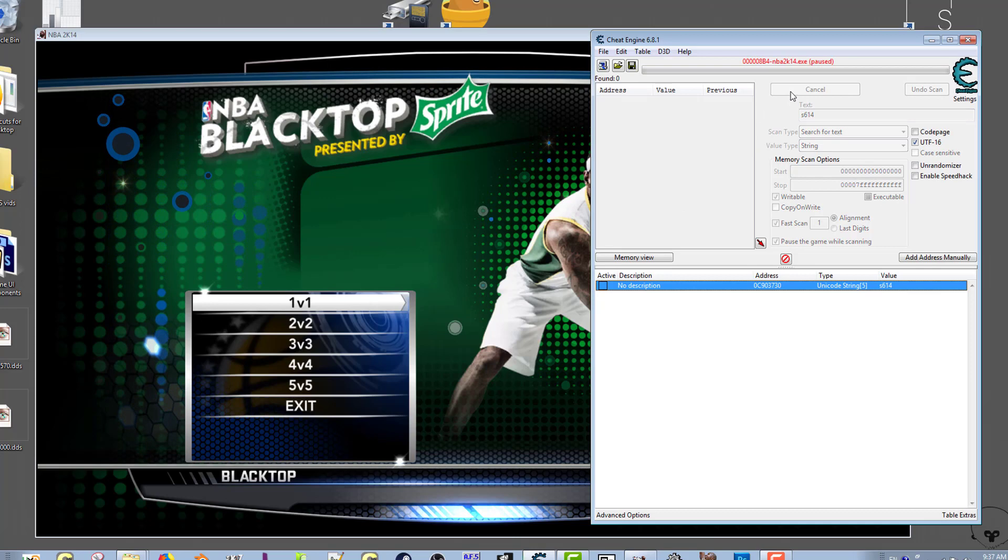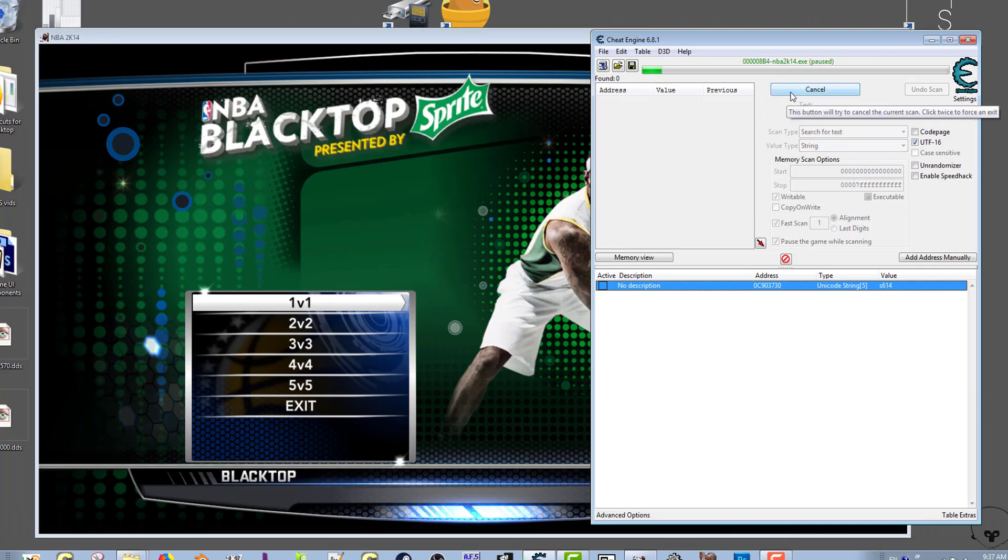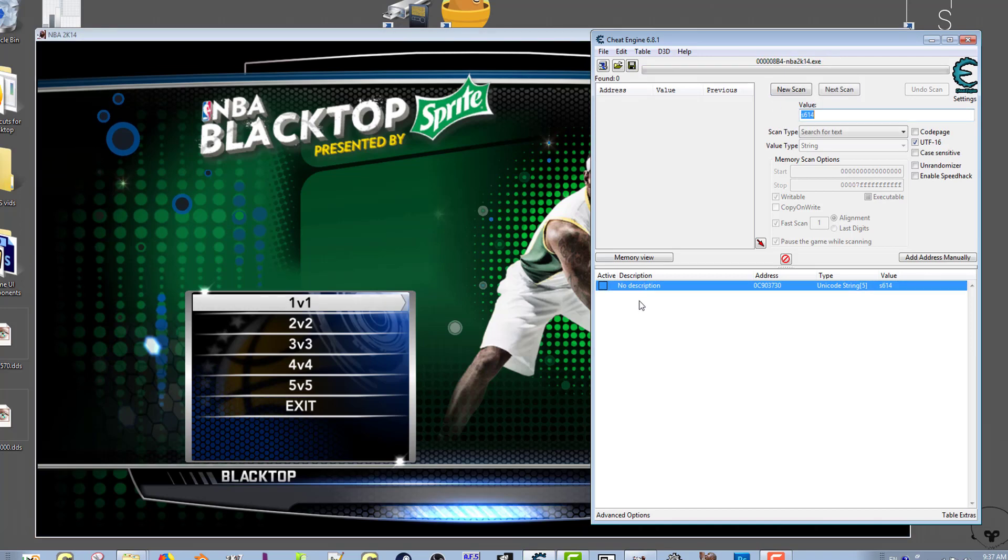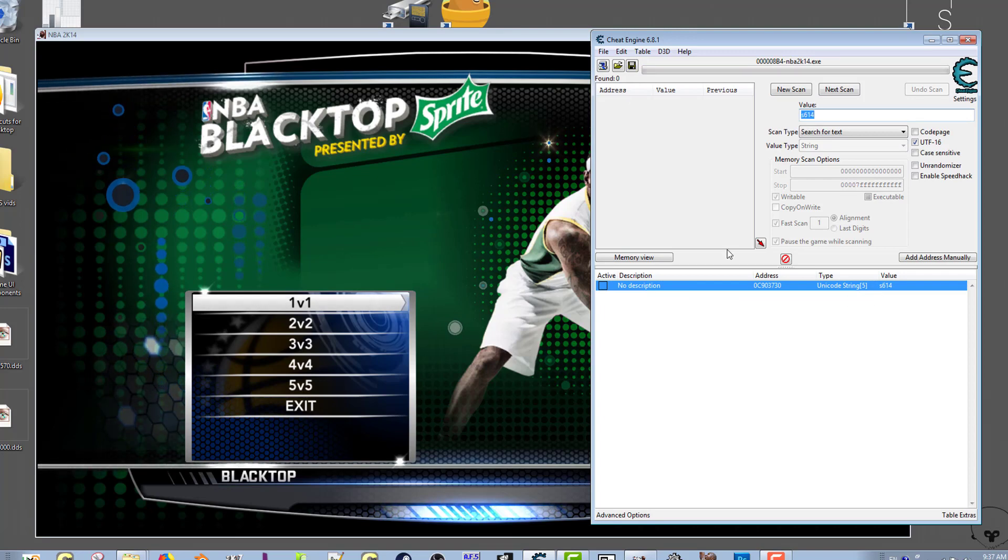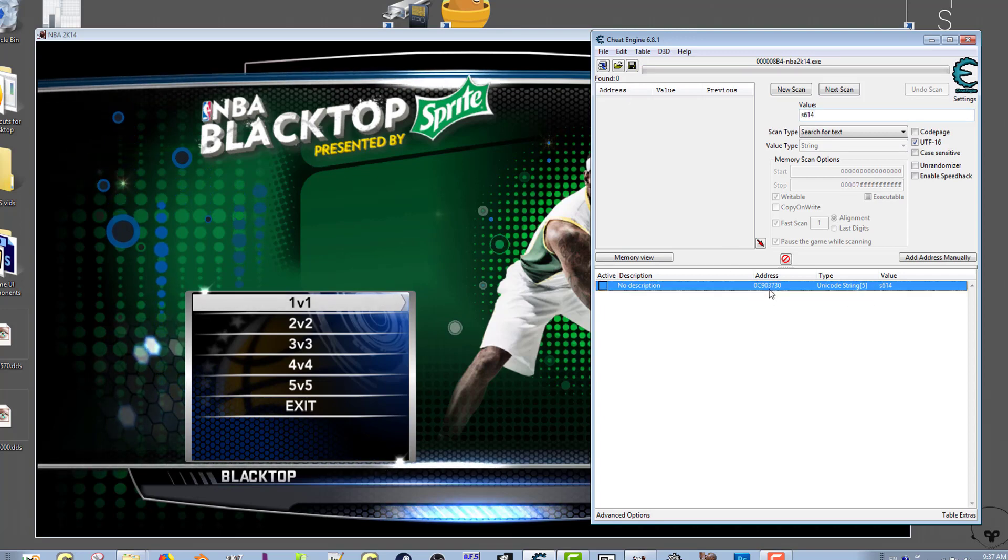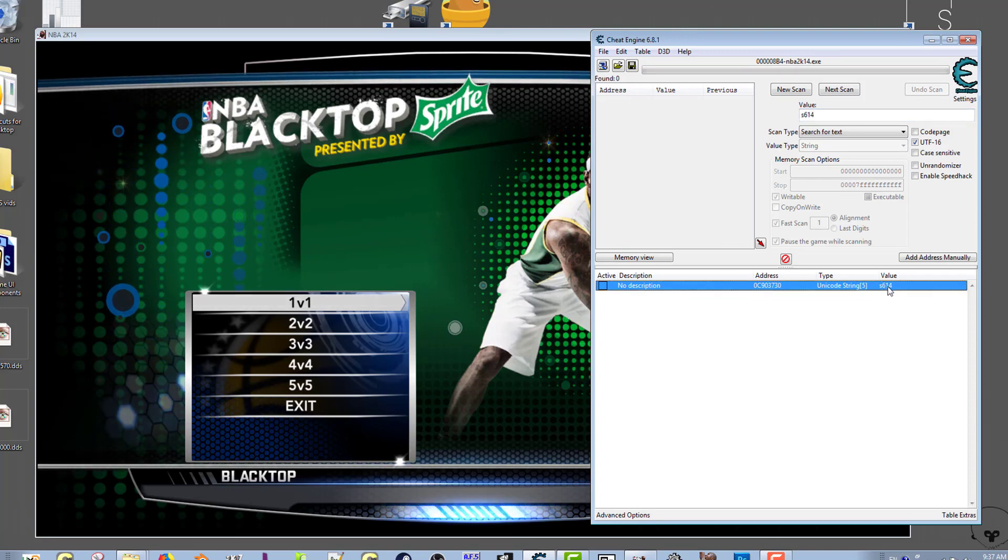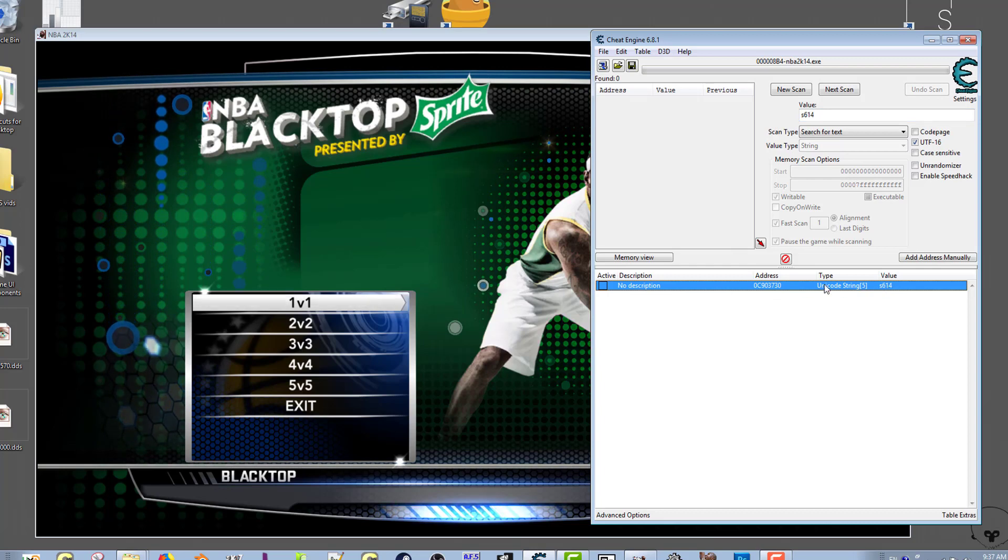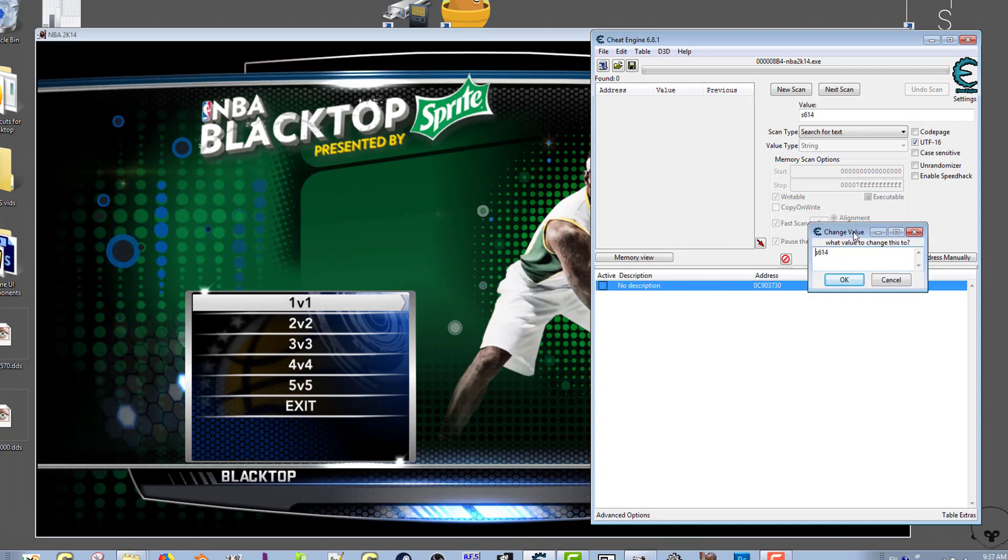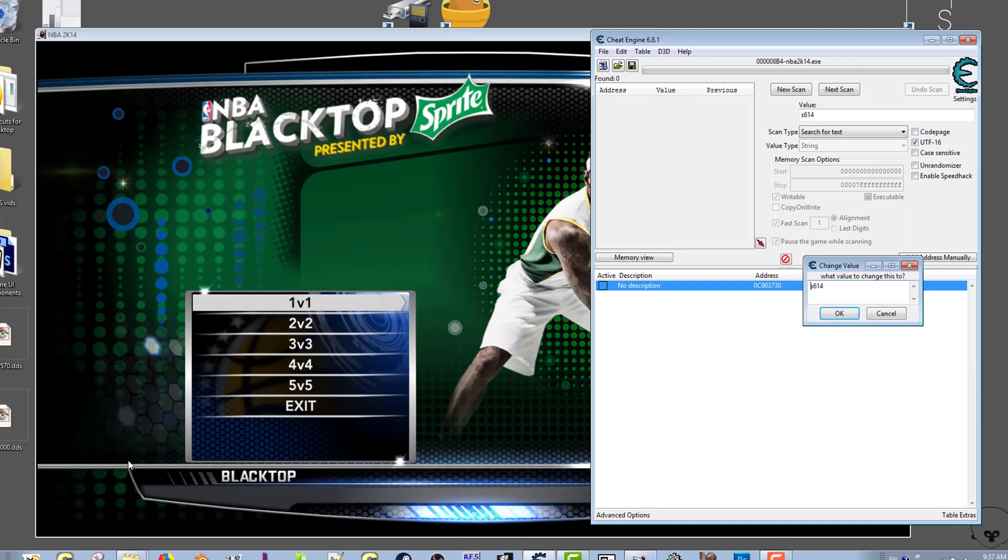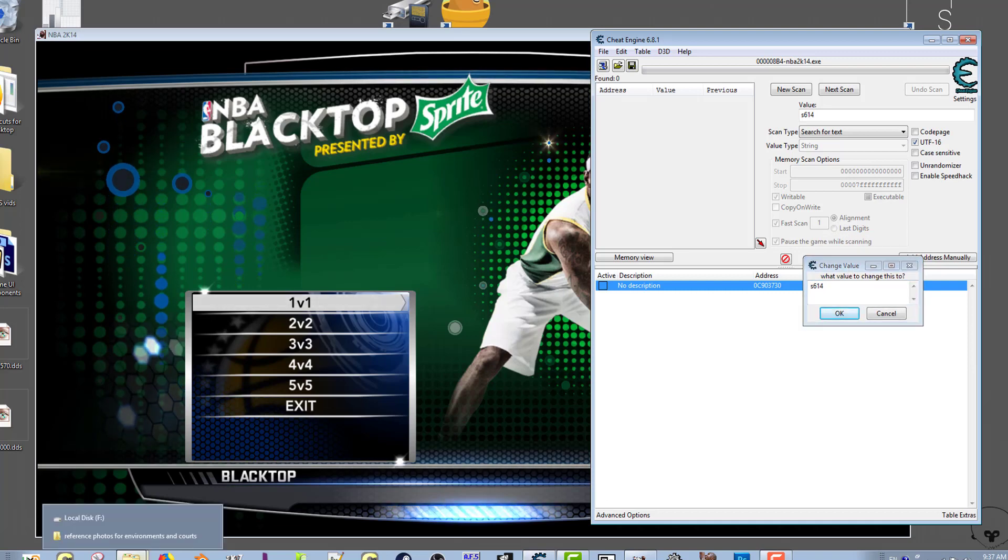It will give you that value that I have down there. You'll just press first scan, it'll probably give you two values and you'll just use the first value. Now I'm going to terminate this scan because I already have the value here. The address that I show for the default roster is 0C903730.